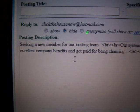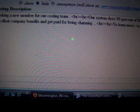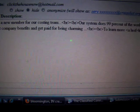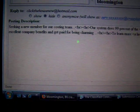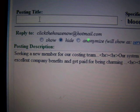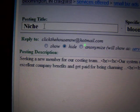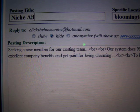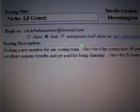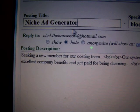Paste — there it is. Location: Bloomington. And we've got to put in a title. Let me see here.